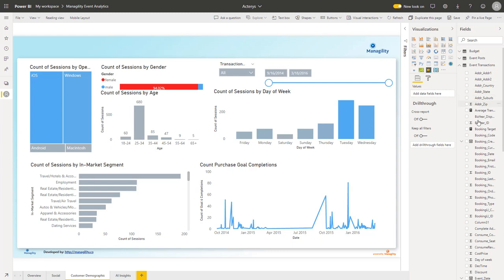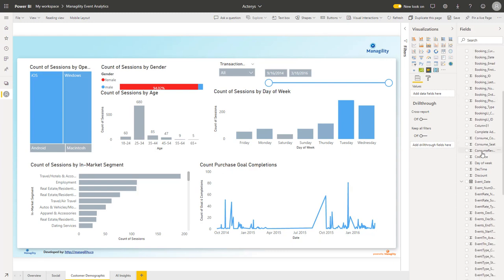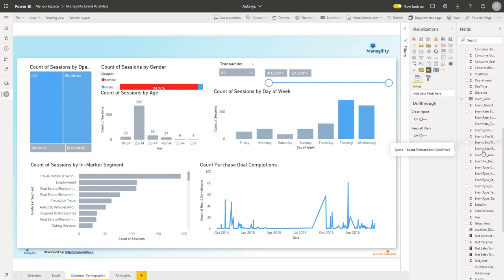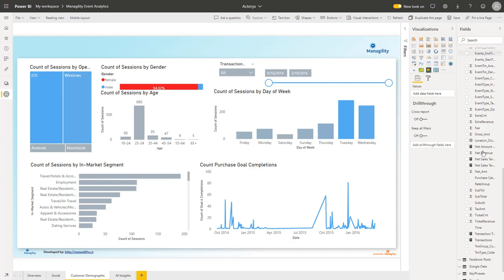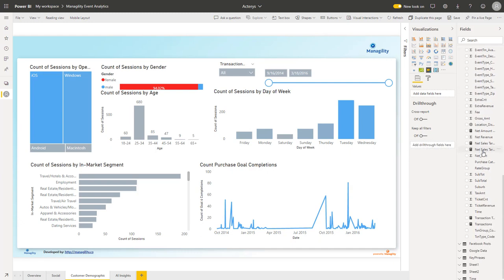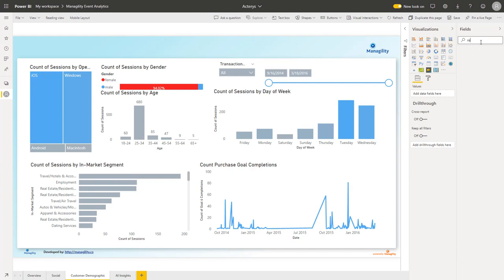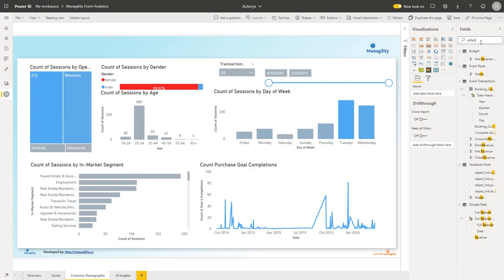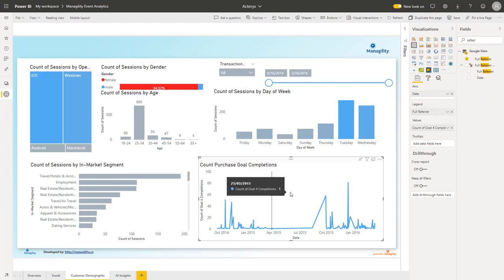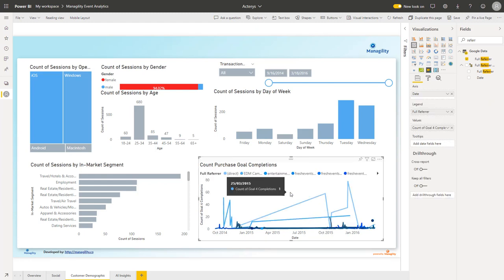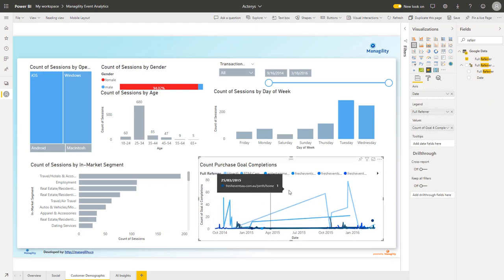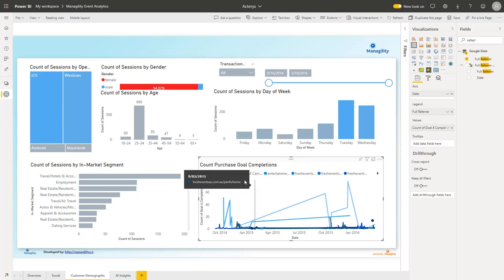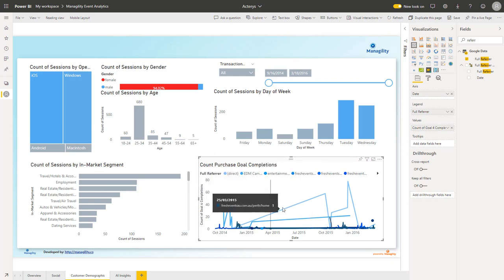Again with Power BI I can now for example change this to referrers - what were the particularly successful referrers. I've got the referral, just drag this into my chart, and now I can see it is broken down by referrers. I can see which were particularly successful - direct visitors were successful and then EDM campaigns were also pretty successful.